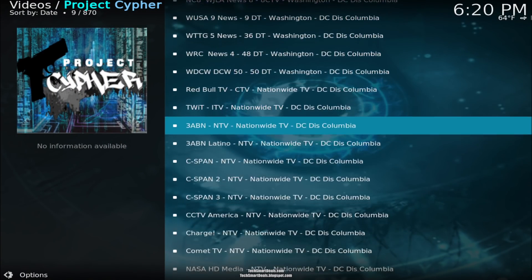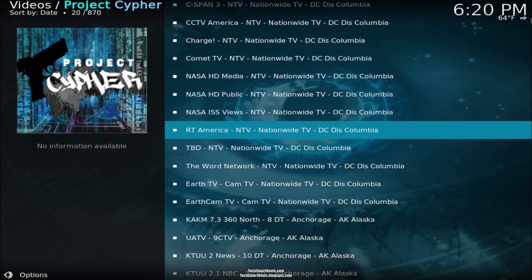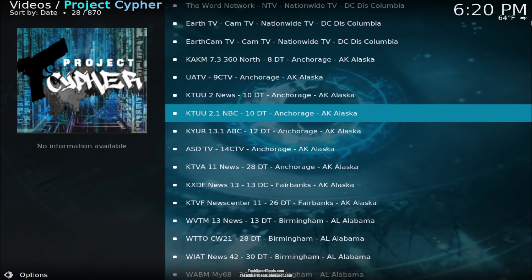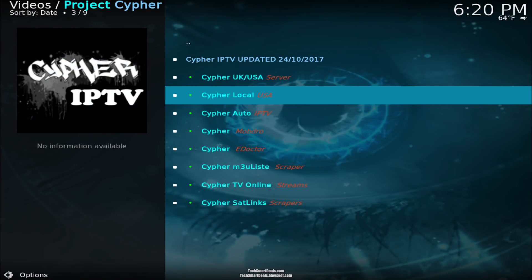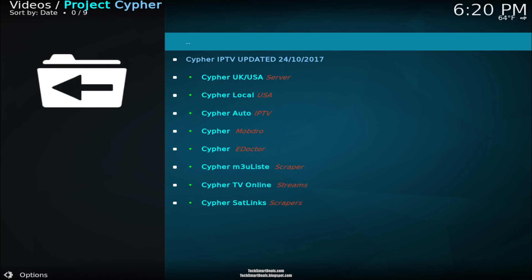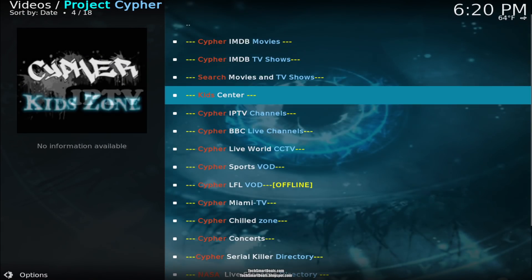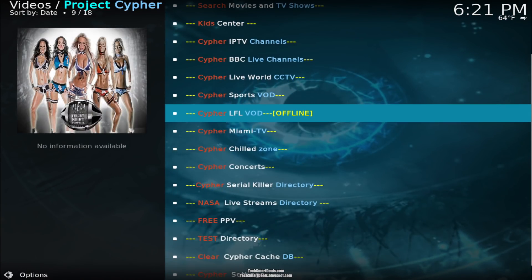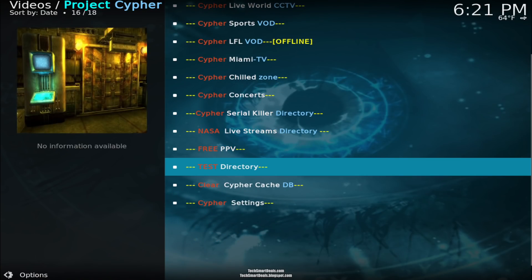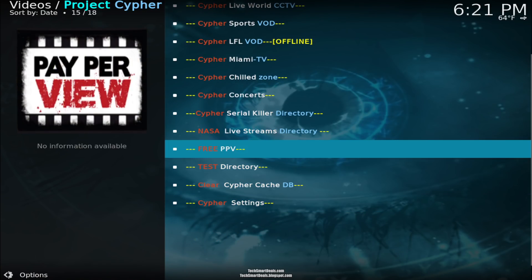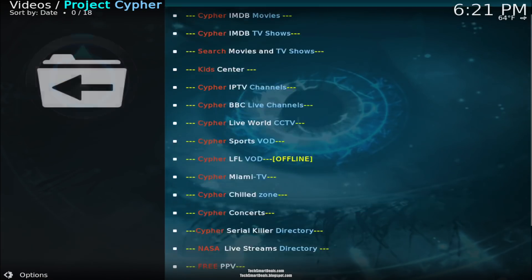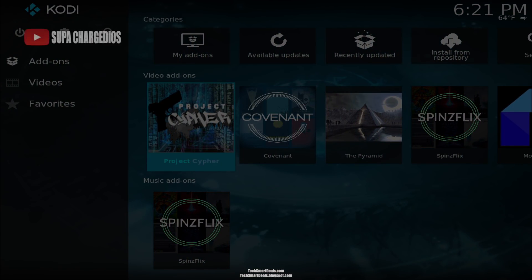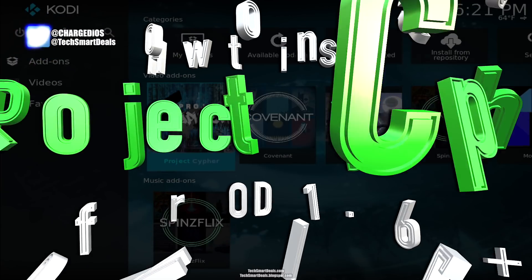You can see there's a whole bunch of different cities — scroll through and check them out. This is all your local channels, and there's a bunch of other cool stuff in here as well, including other channels, cable channels, and pay-per-view. This is a live TV add-on with all your favorite live TV and especially your local channels from all over the US.